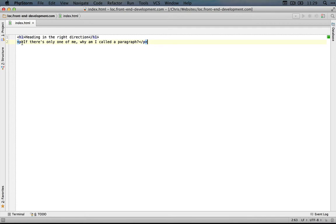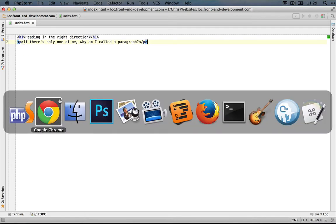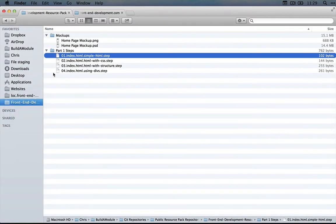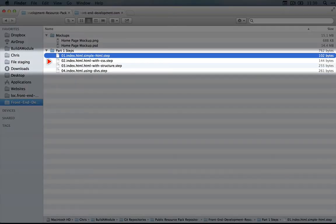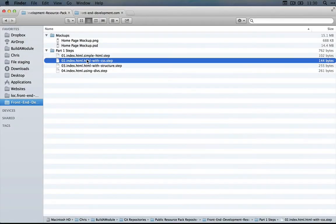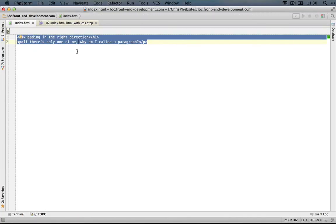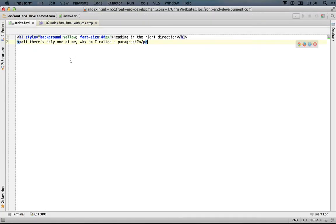And we'll talk about what that means a little bit later. Let's go back to our file explorer and open up the second step, which is called HTML with CSS. Copy this code and paste it over the code that's in your index.html file and save it.